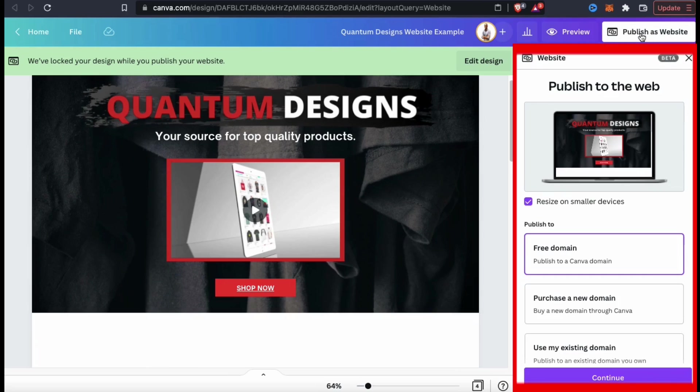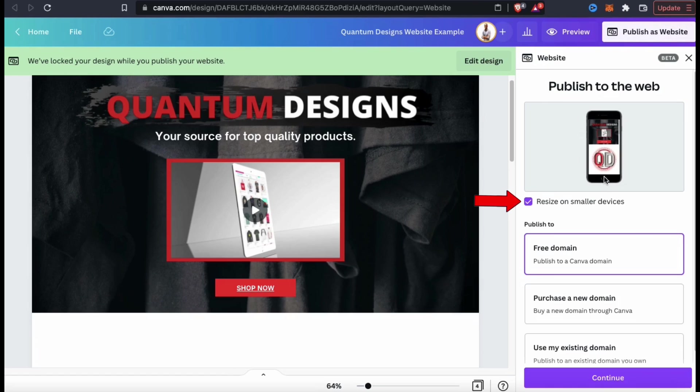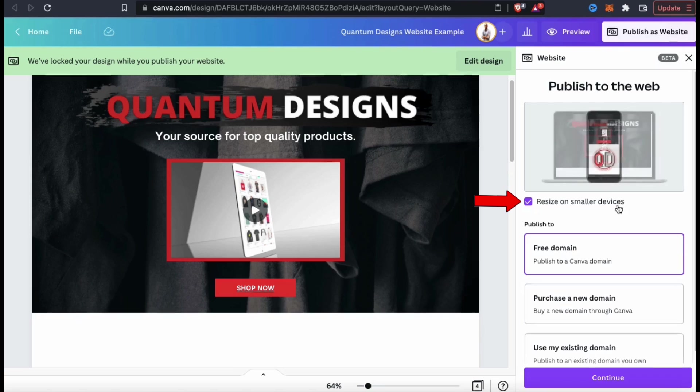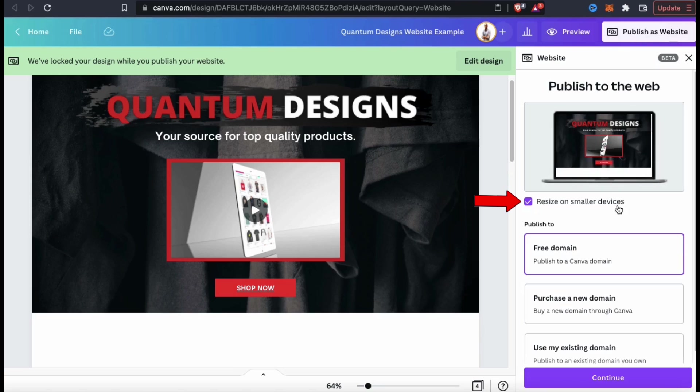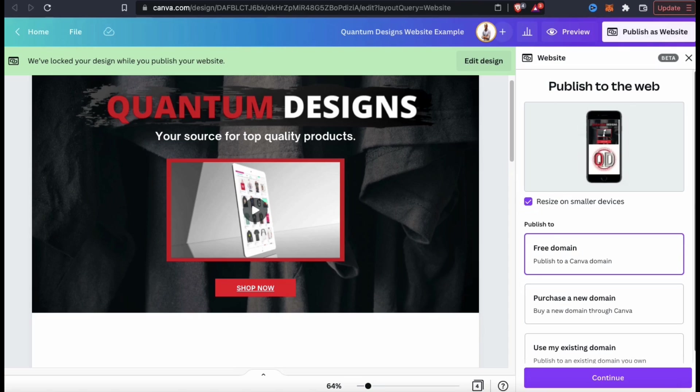This should open up a new menu where you can select all of your website published settings. At the top, you can see a preview of your website on various devices, and underneath, you should see a checkbox that allows your website to resize on smaller devices. In order to have a responsive website, make sure you have this selected. Next, you can select the type of domain you want to publish your website to.